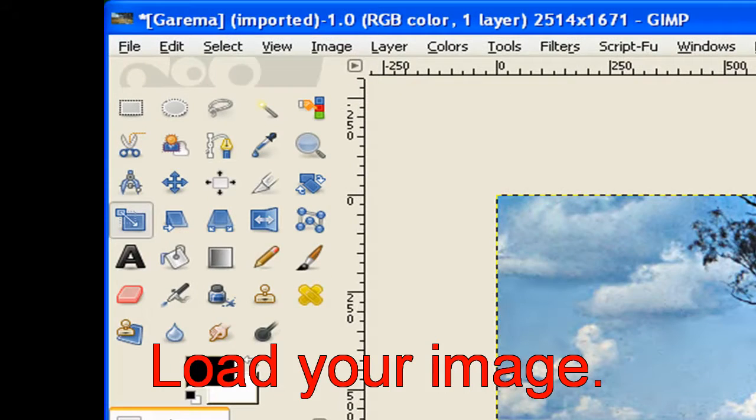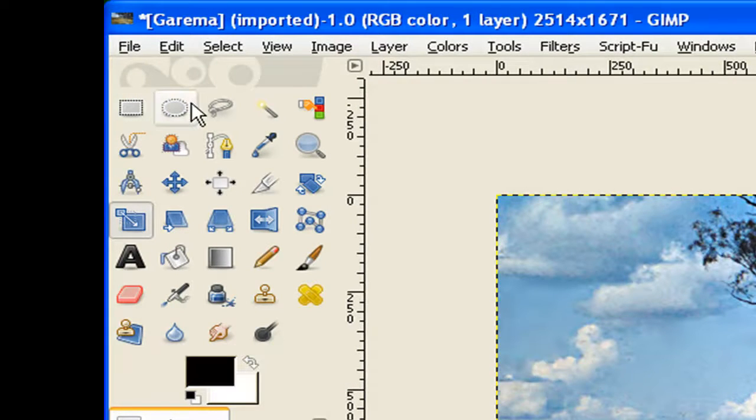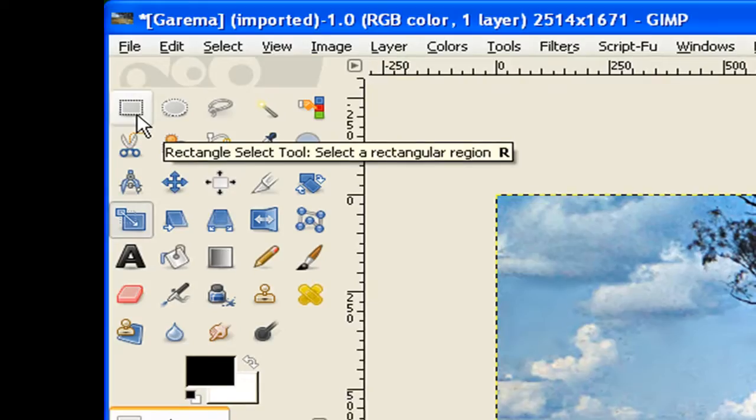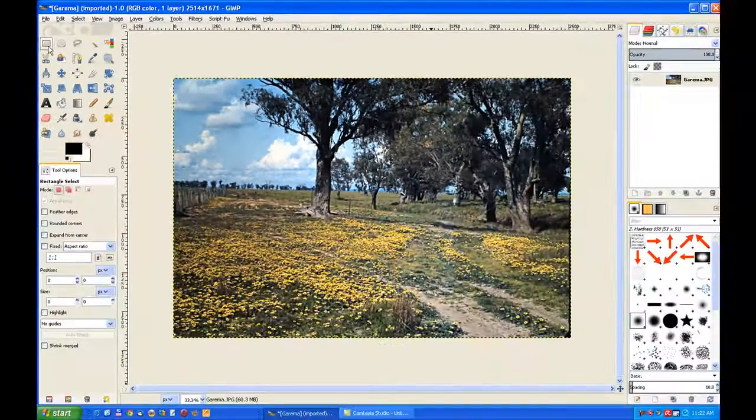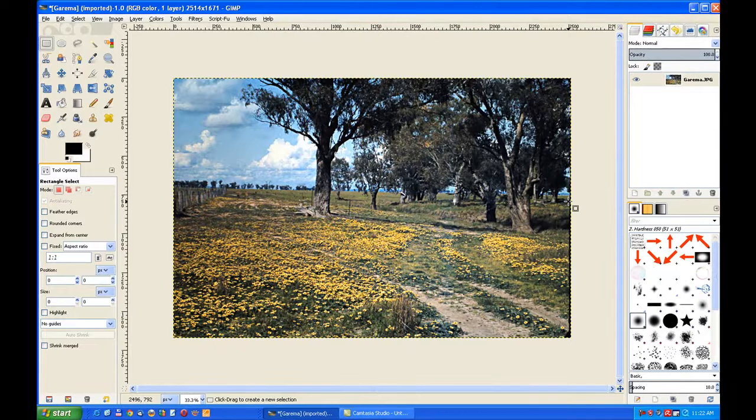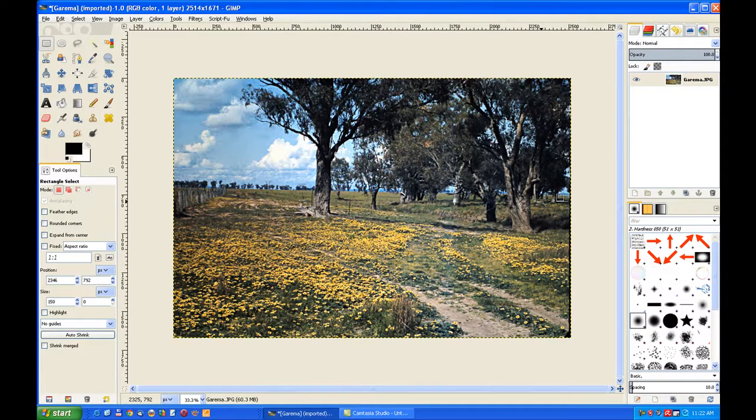Now we can use any of those selection tools up the top there or the scissors. I'll go to the Rectangular Selection tool. This gives you complete control over where you want to put the PageCurl and size.